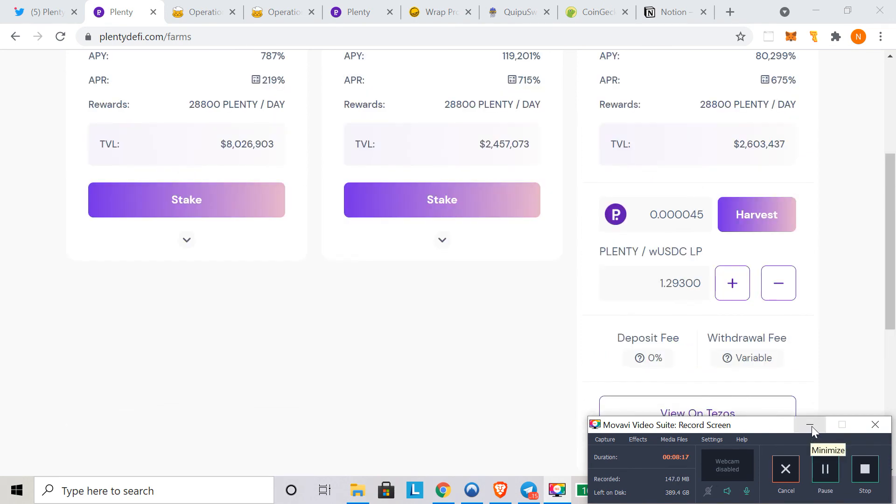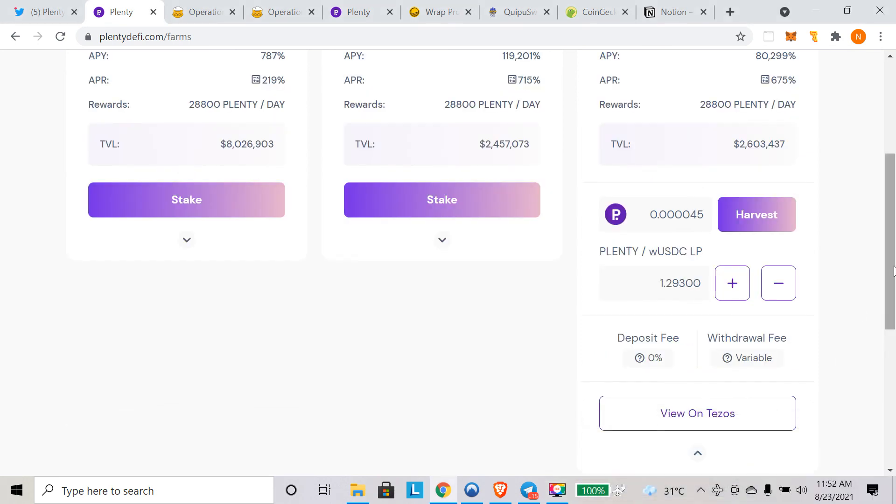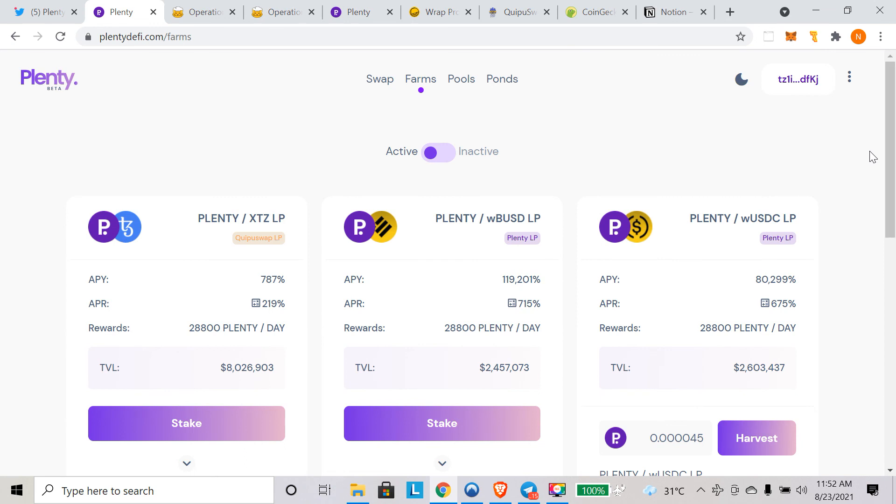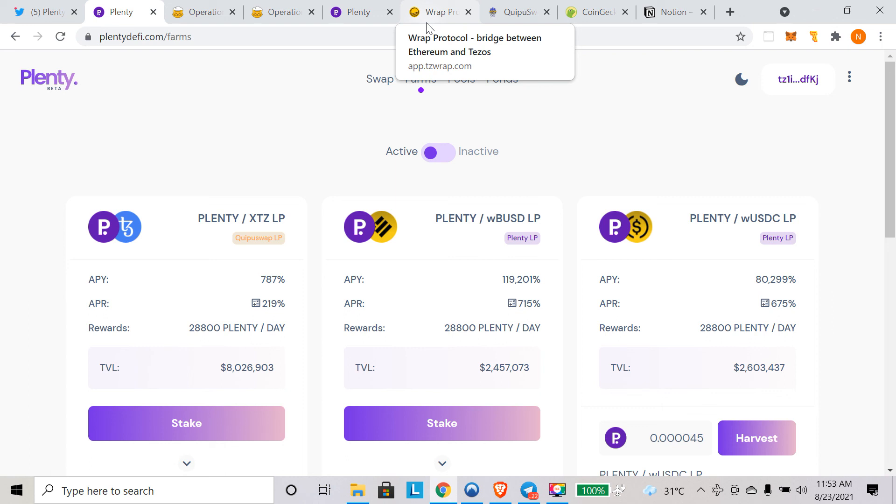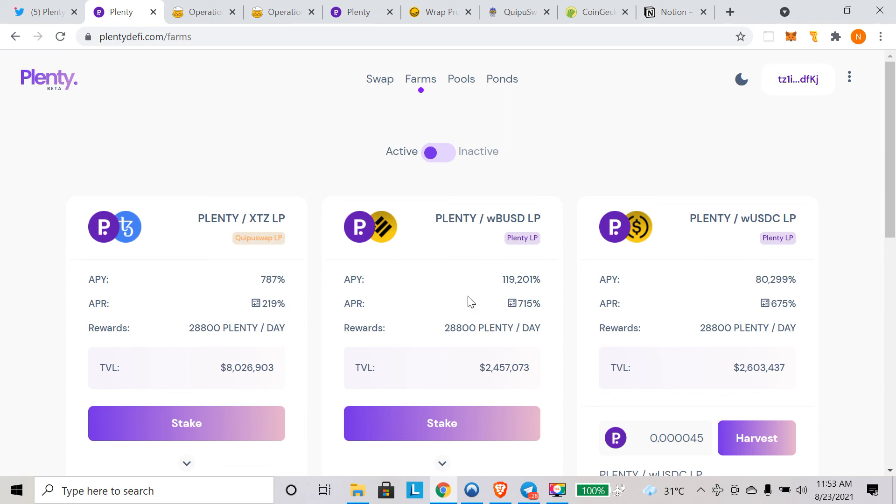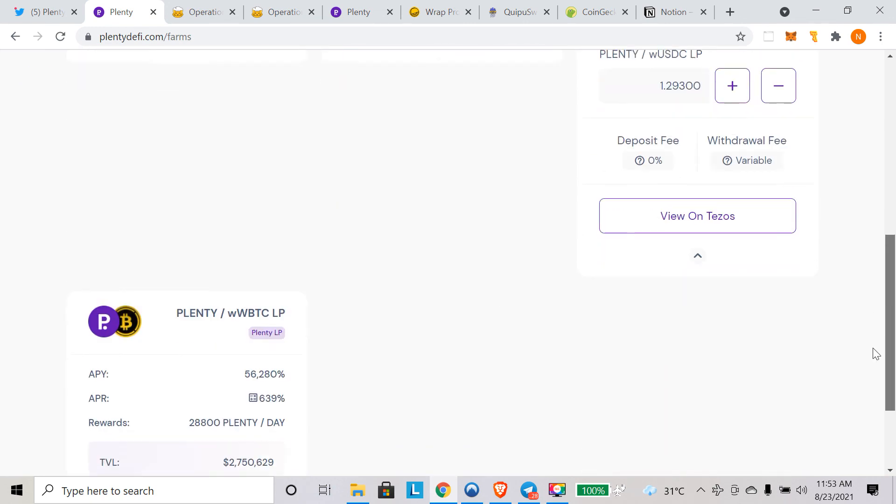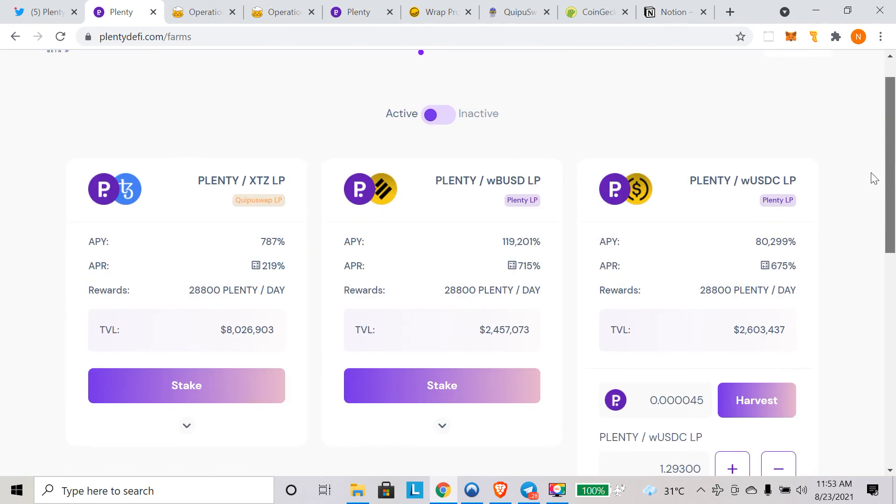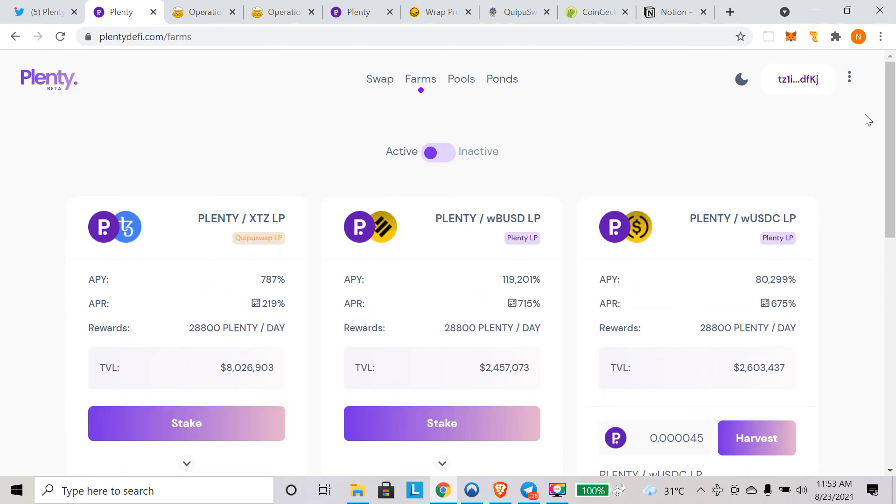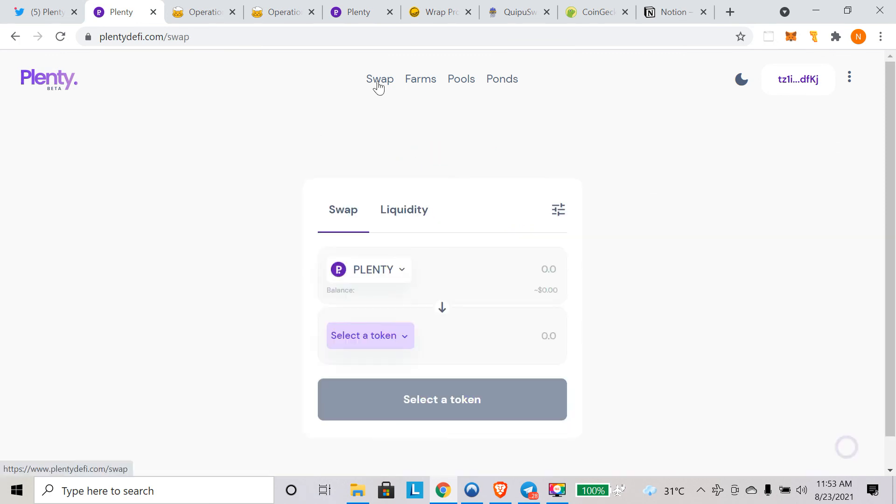This is it. This is how you can farm. You can simply wrap your USDC or Bitcoin using wrap protocol, bring it to the Tezos blockchain, buy some plenty—not financial advice. Again, you need to have plenty and stablecoin in equal amounts to farm and provide liquidity, and then stake your LP token in the respective farm to earn plenty tokens. I think it was pretty simple, pretty easy. Thank you very much for watching. Have a great day.